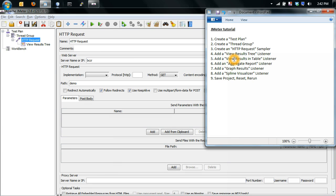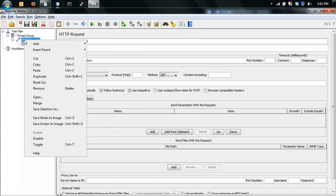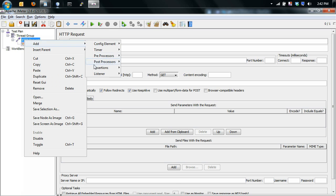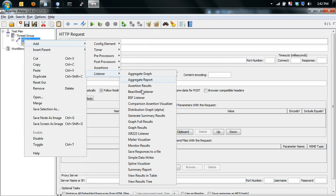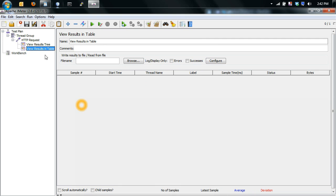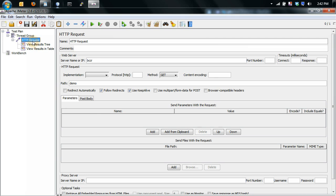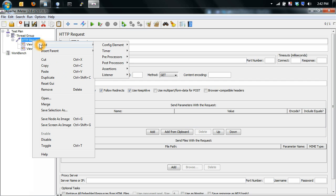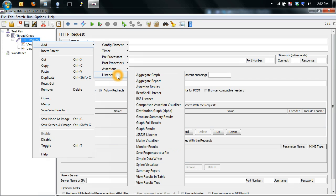Next you have view results in table, accurate report, graph results, spline visualizer. Now these are all listener types, they basically let you take the data you're getting and look at them different ways.